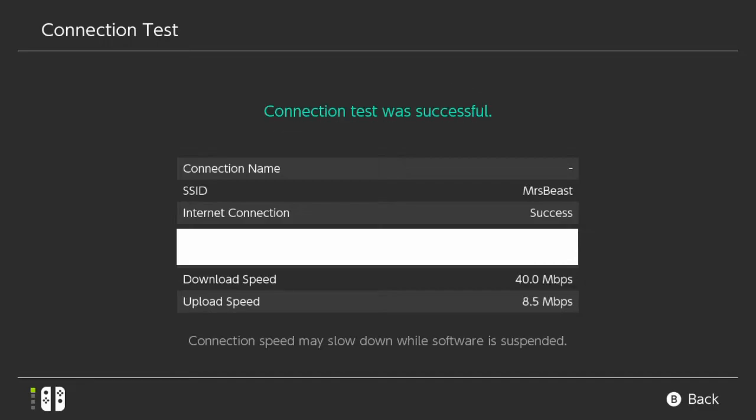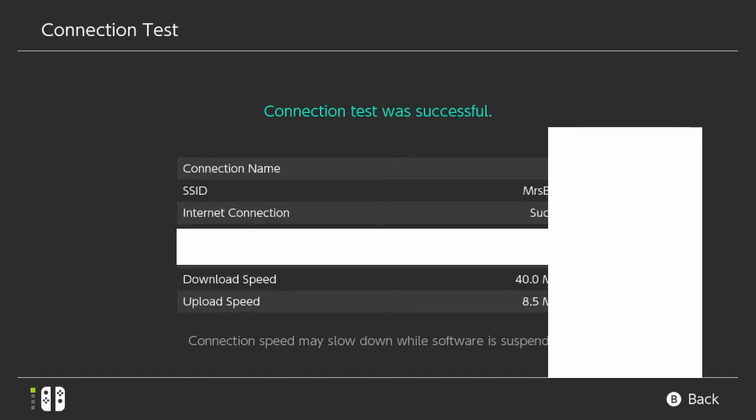Also, you can see your global IP address, your NAT type. So it looks like I'm actually pretty good right now. I'm at 40 for my download speed and I'm at 8.5 for my upload. Now let's press B and go back.